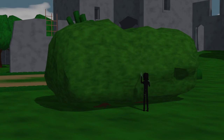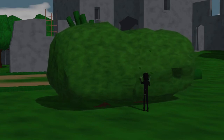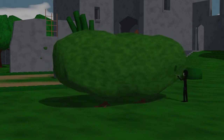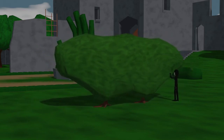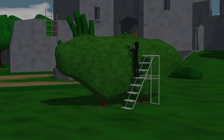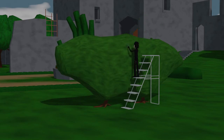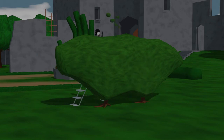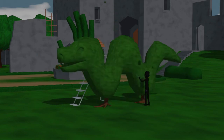He starts shaping the bush into a dragon. After that, he starts making the details of the dragon. And that easy it is to create a dragon from a bush.